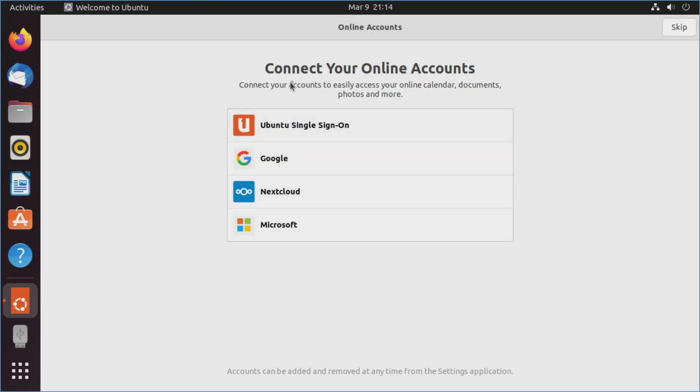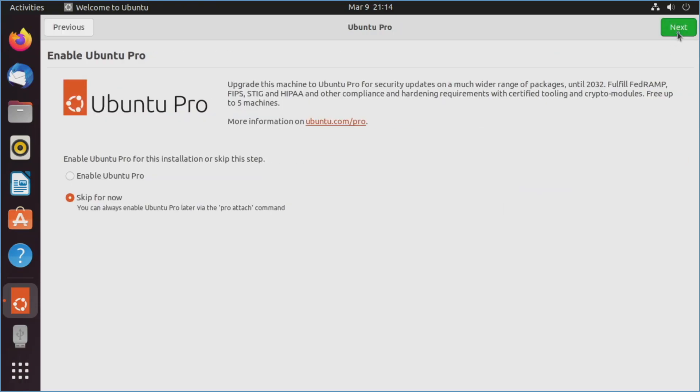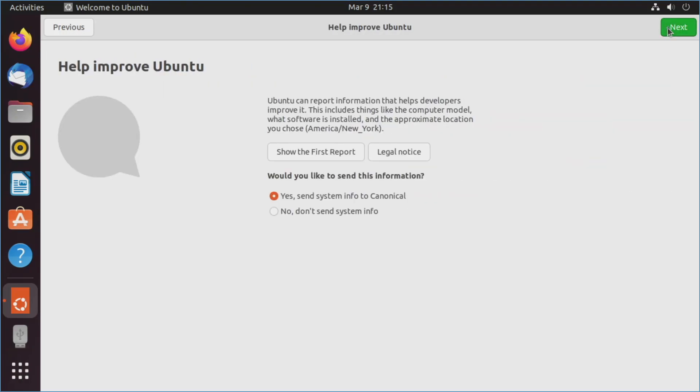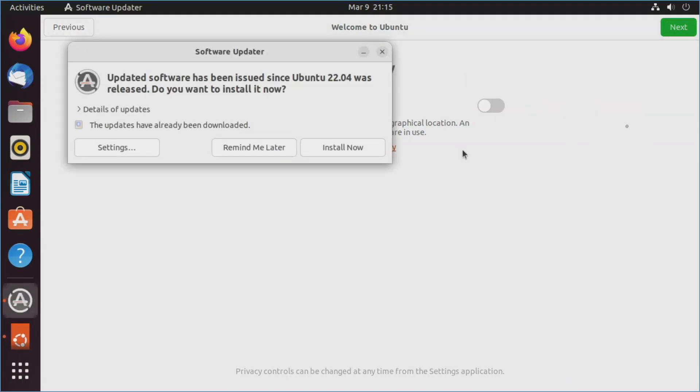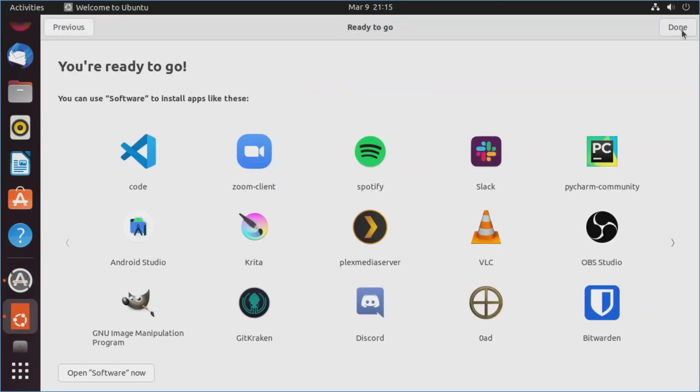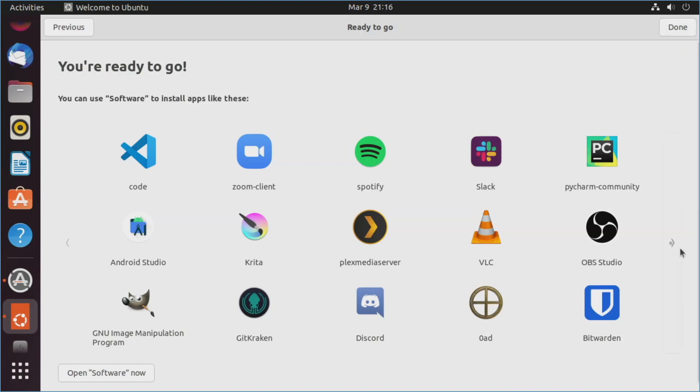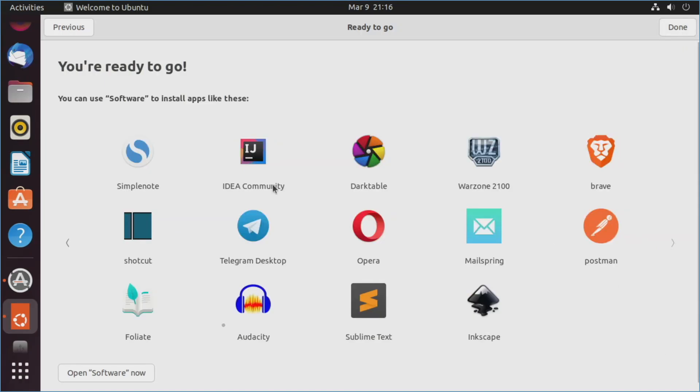You can go ahead and connect into accounts here but I'm not going to worry about that. So we're going to go ahead and click skip. We're going to go ahead and leave this as is, but as it mentions you can always enable it later on. So we'll hit next. As much as I would like to help them, I'm going to go ahead and hit no, please don't send information. Hit next. Location services is of course by default off. You can go ahead and turn it on. We'll go ahead and leave this off here. Hit next. Open software now and go ahead and start downloading more tools like this, or even games like Zero AD, and also Audacity, things like that. We're going to go ahead and click done.